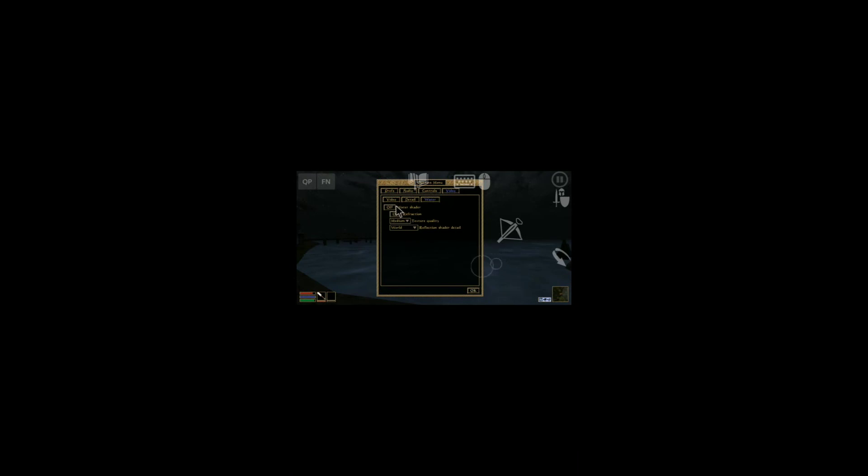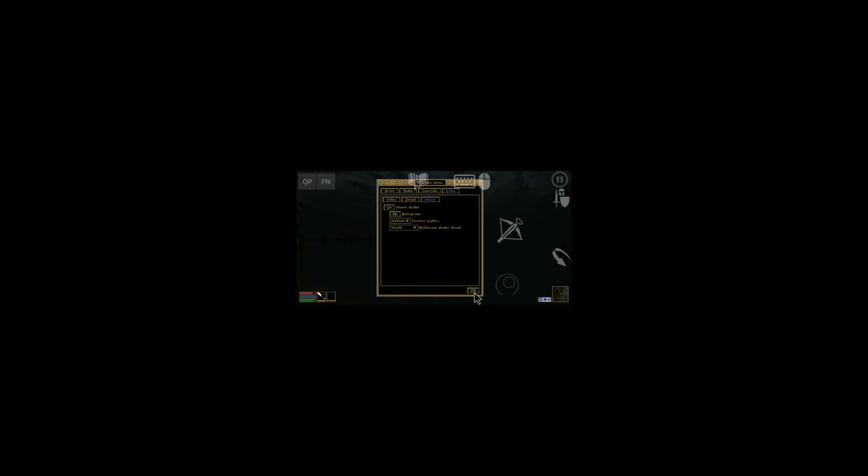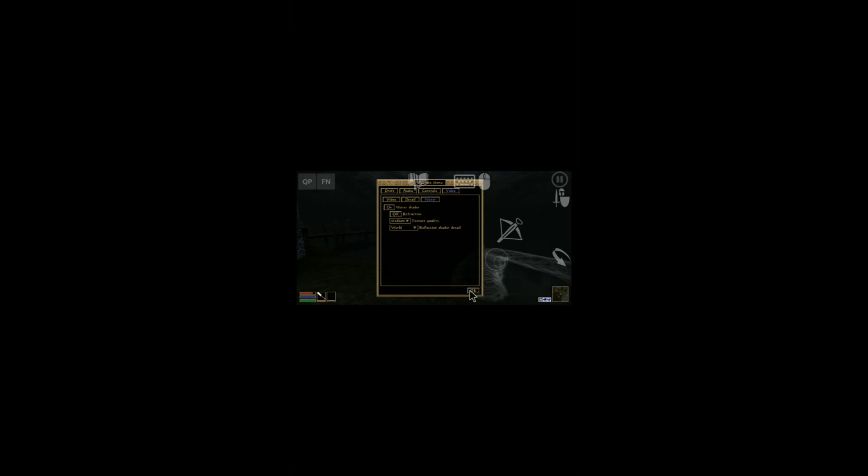As for water, there is the Enhanced Water Shader for OpenMW. You can enable it. If you do refractions, it looks excellent. That's it, lads. Have a good day.